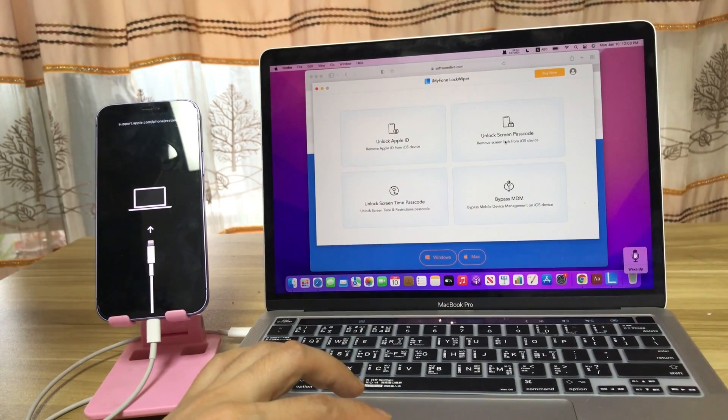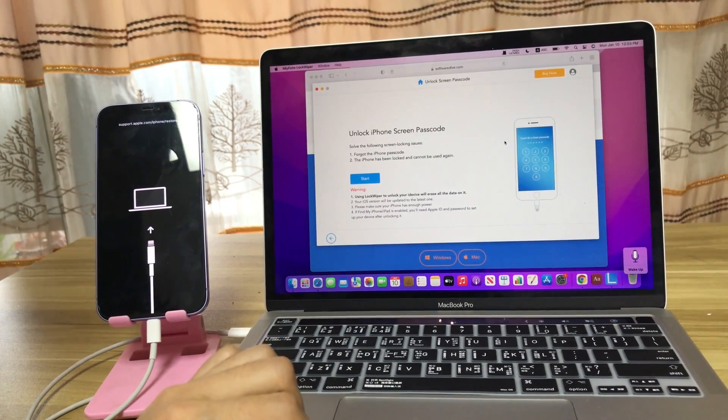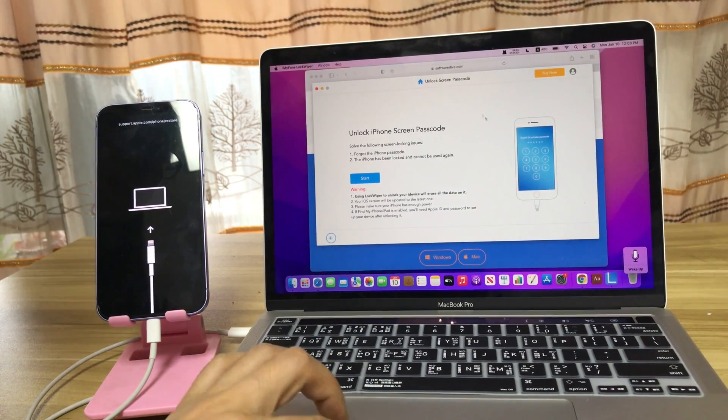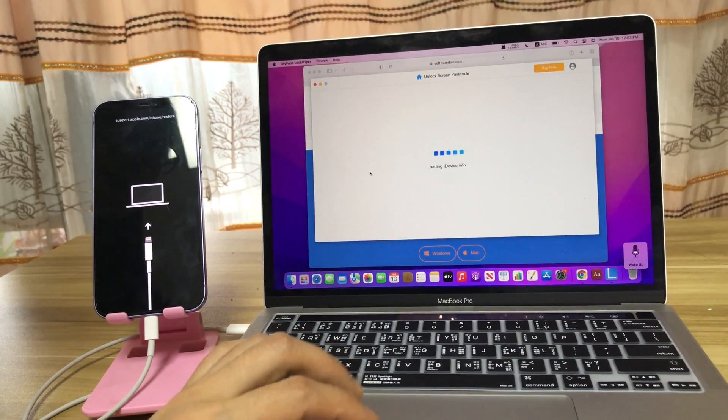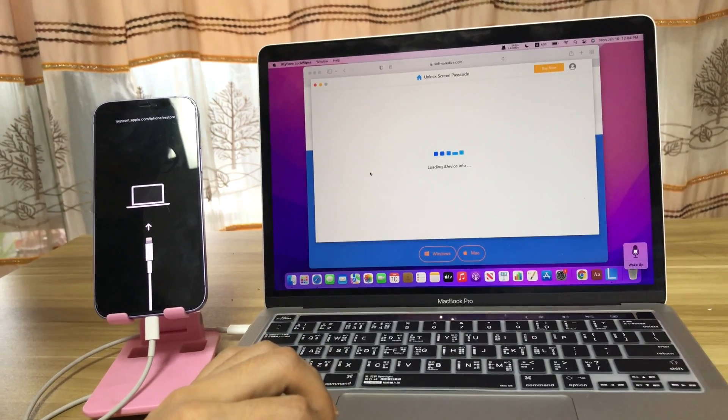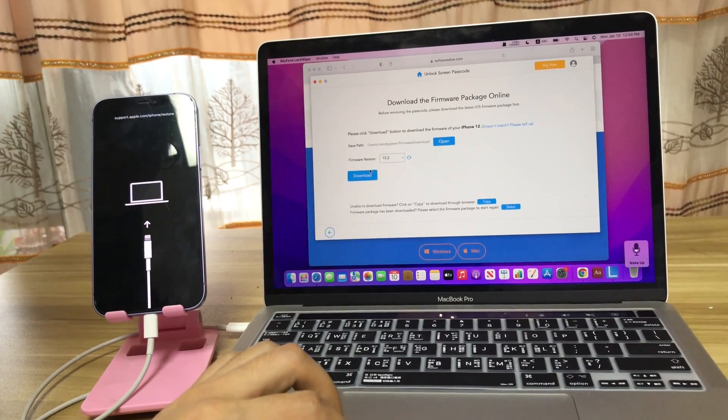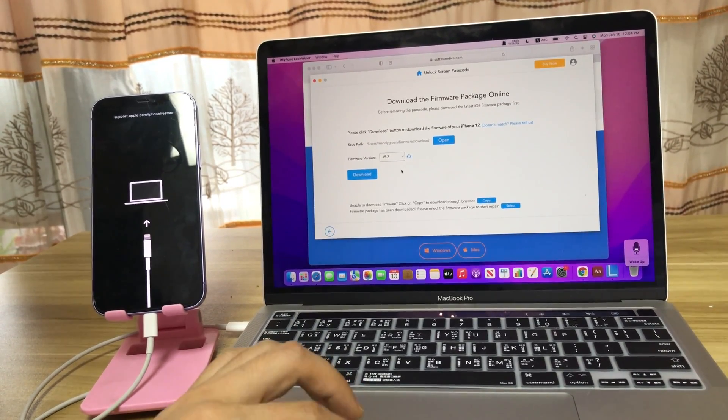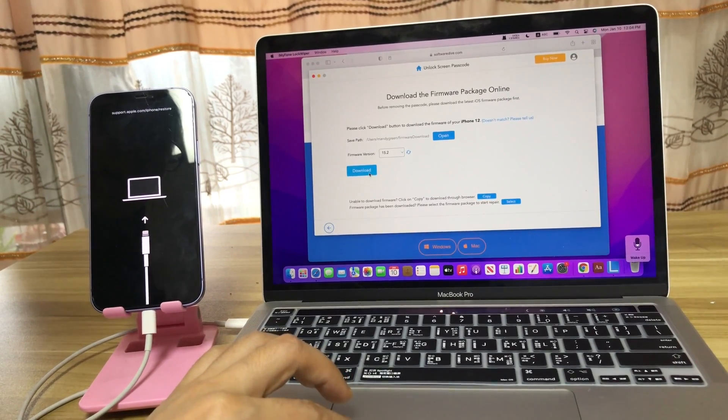So, click the button to unlock the screen. Click start. Click download.